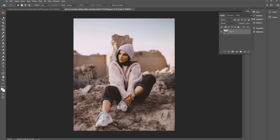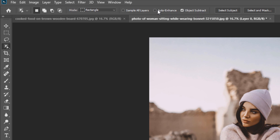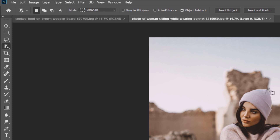All the options at the top include 'Auto Enhance', which automatically enhances the selection edge — depending on your computer's processing power it might slow things down, but you can try it. 'Sample All Layers' samples all the colors of all layers as if it's a flattened composite image. By default it shouldn't be checked since we're dealing with one layer, and we just want the selection relevant to that specific layer. The 'Object Subtract' option should be checked by default.